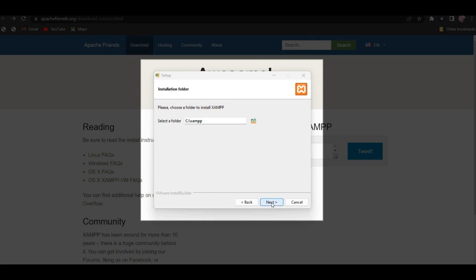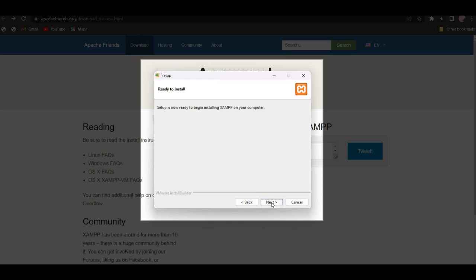This will be covered in the next video. Successfully, when we install the folder, we delete the folder and then fold it. The language is English. Setup is now ready to begin installing XAMPP on your computer.